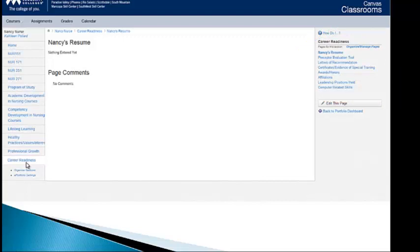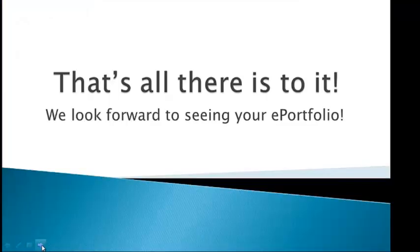And it's just by editing that page or organizing, manage the page where you can add new pages. Hopefully this very quick, brief tutorial is going to help you create a beautiful ePortfolio. So we look forward to seeing it. And that's all there is to it.